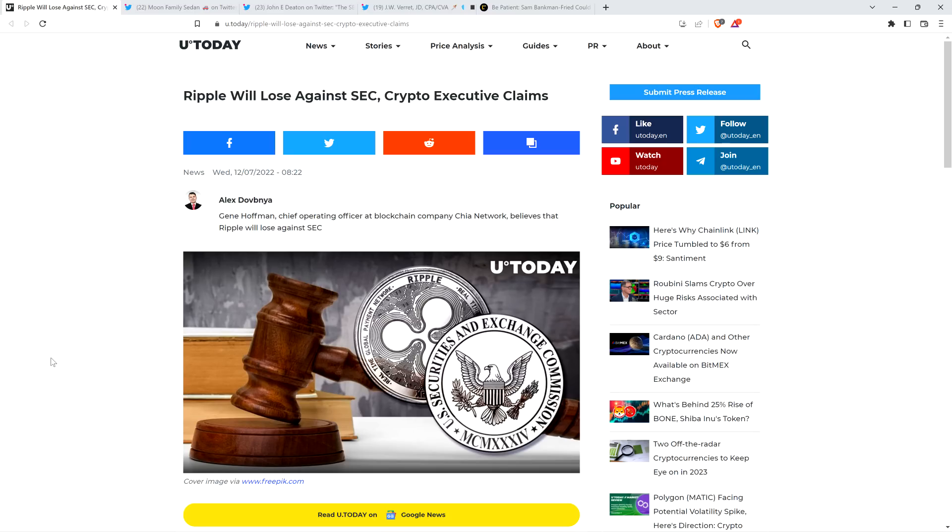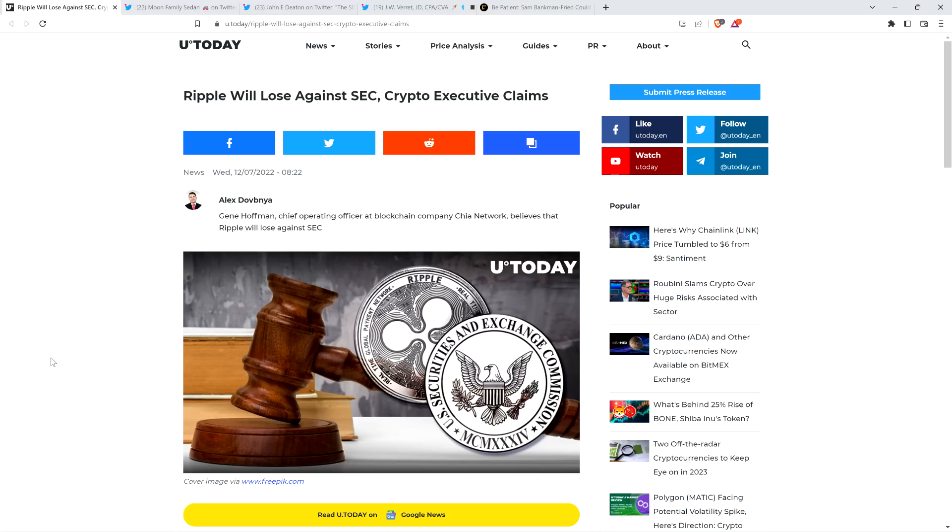Almost all of the actual attorneys that have the perspective that XRP is a security, almost 100% of them had bias against XRP before the lawsuit began. It's hard to find people who are a blank slate that learn the facts of the case and say of course XRP is a security. You can find the people that say that, but they're biased.